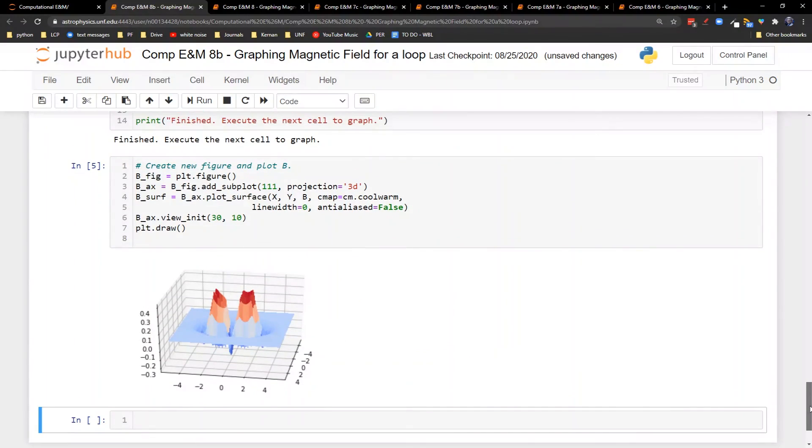So anyway, that's some interesting stuff you can use to visualize these magnetic fields. Hope that's useful to you. Thank you so much for watching. I will see you next time. Bye bye.